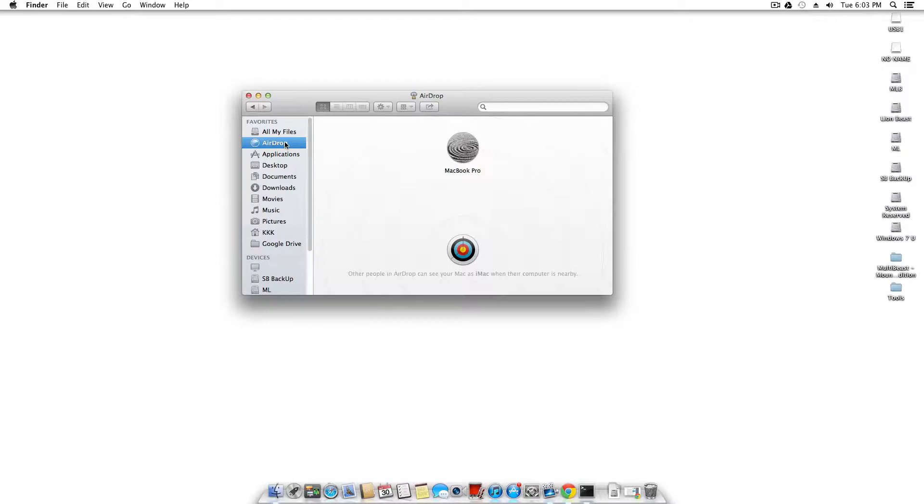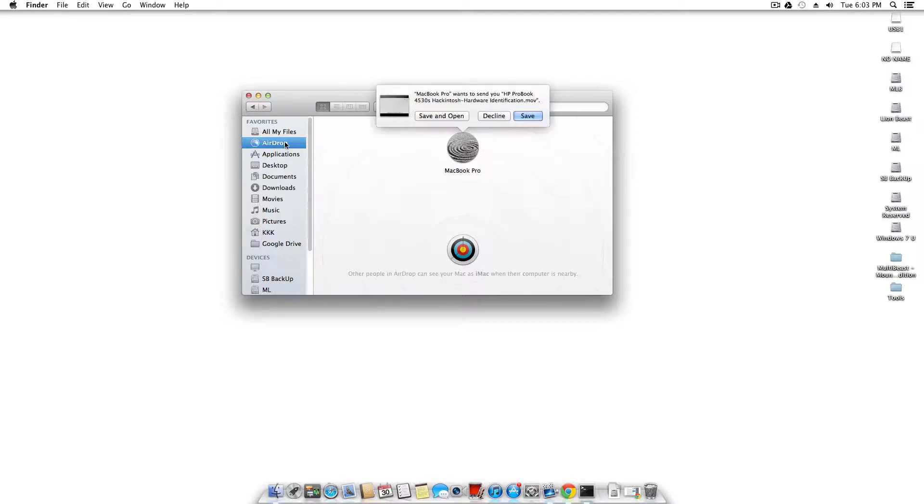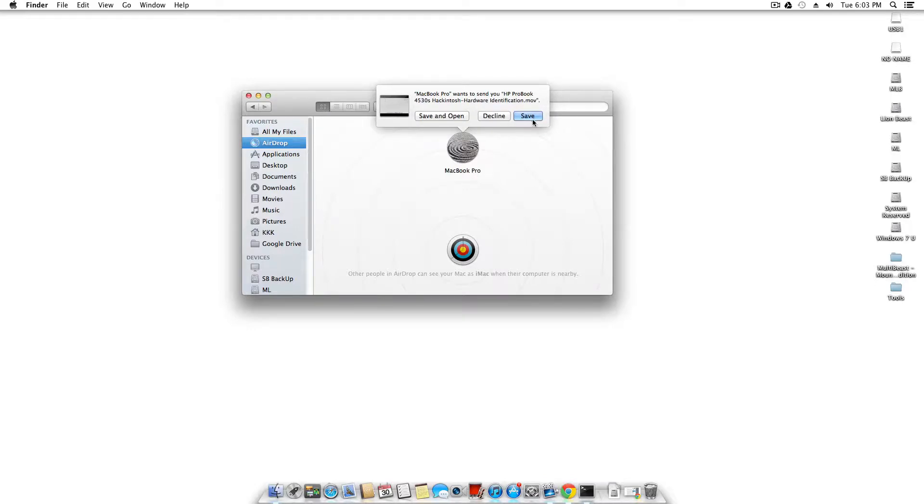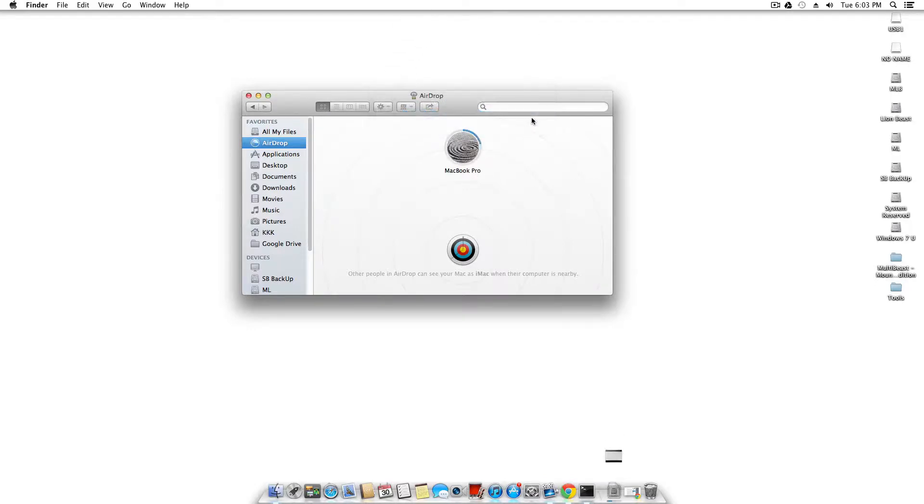I'm going to send it. As you can see, my Hackintosh, my Mac Pro which is my HP ProBook 4530s, has sent over the file. I'm going to save the file. And airdrop works.